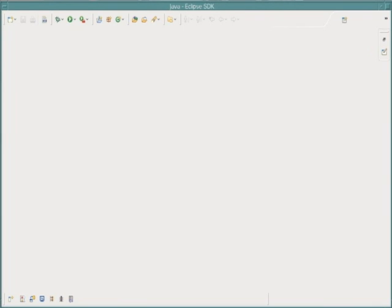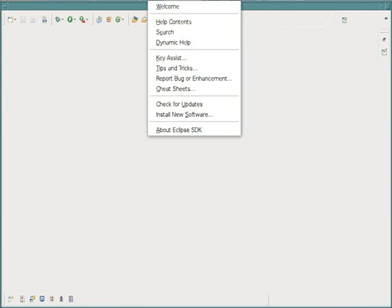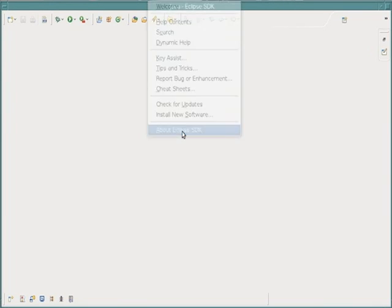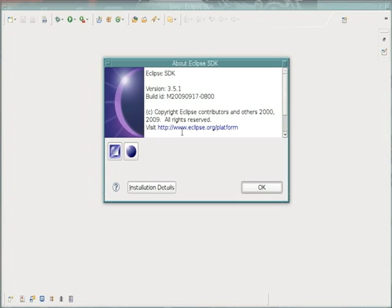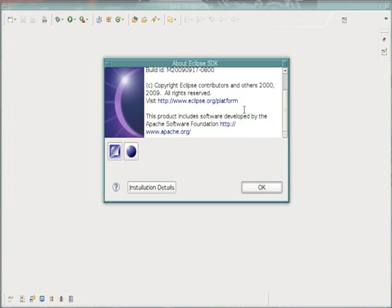Hello, this is an introduction to Myelin, and this is for the Eclipse platform, version 3.5.1, Galileo.